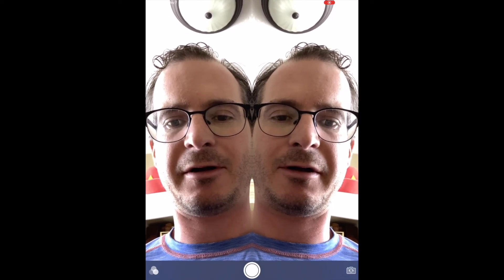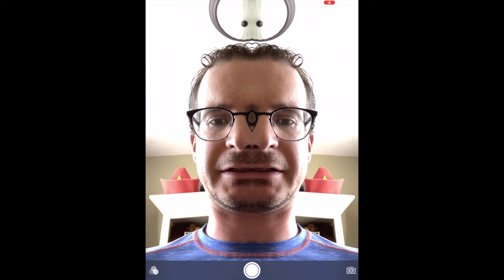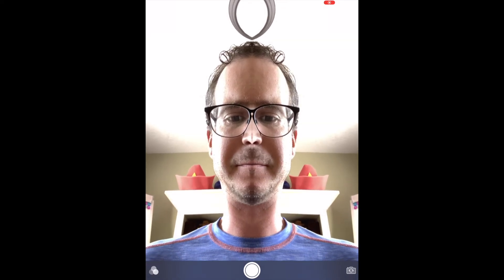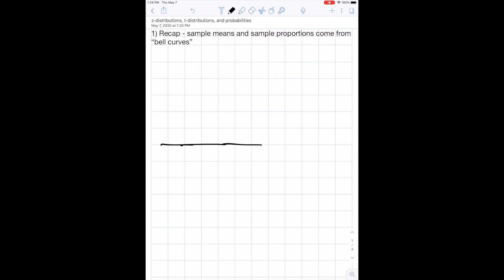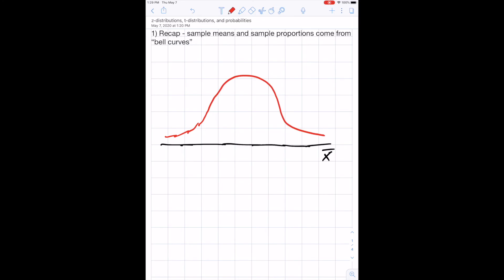In the last few videos we've gone over the sampling distribution of sample means and the sampling distribution of sample proportions. Now we're going to put it all together and calculate some probabilities. A quick recap: we established that sample means and sample proportions come from bell curves.